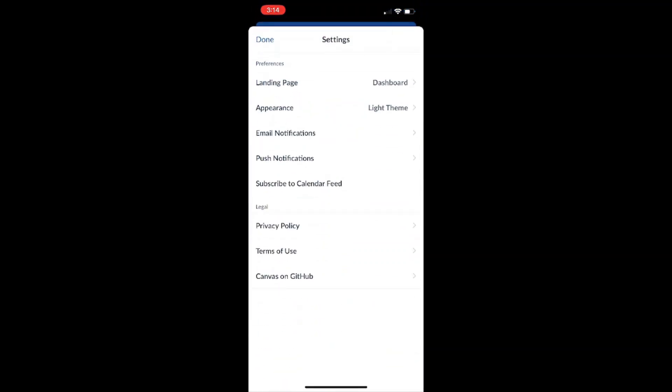From here I have the ability to set my push notifications, change which emails my notifications send to, and I can even subscribe to the calendar feed so I can see and get updates on assignments that are being uploaded. Now I'm just going to go back to the dashboard here.